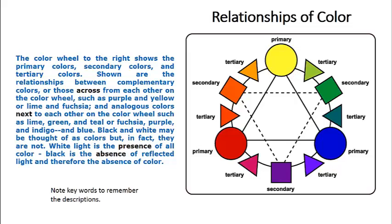Newton discovered this in 1666 AD by passing a beam of light through a prism. Newton's main colors were red, orange, yellow, green, blue, indigo, and violet.